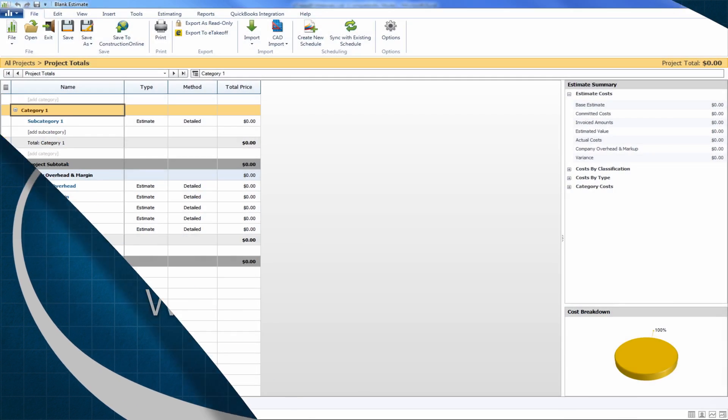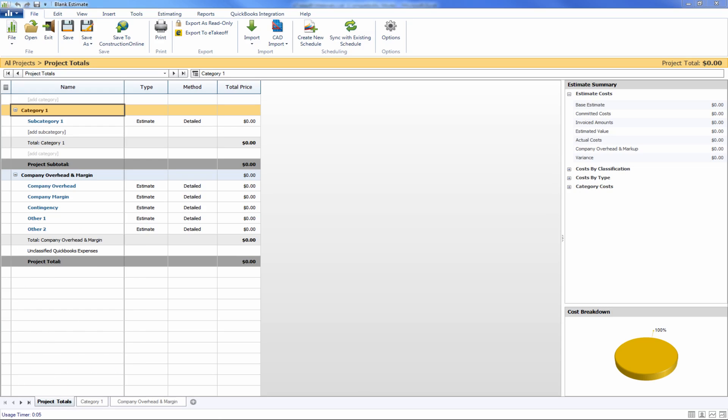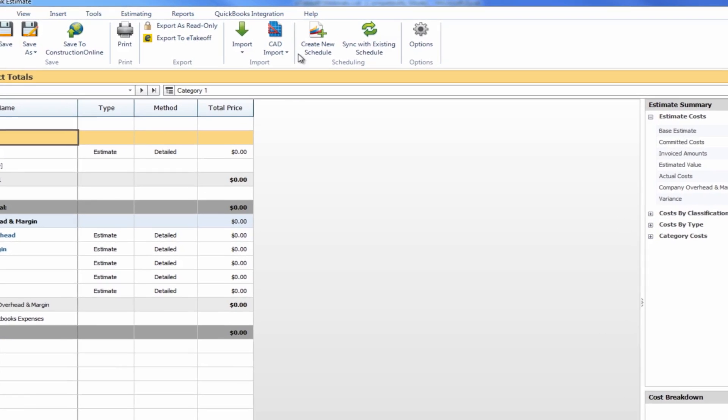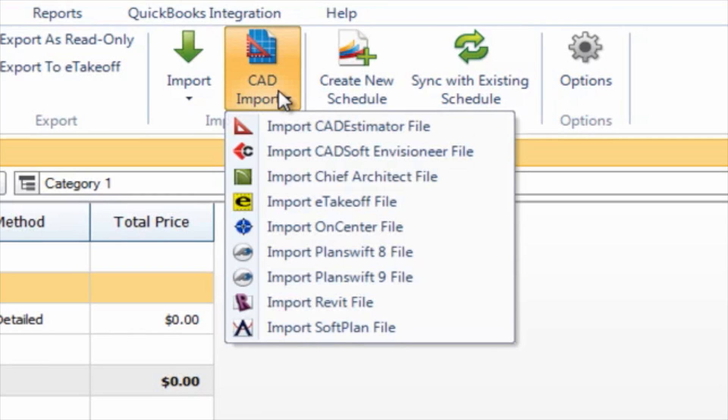We've started by taking a look at one of the blank estimates here available in OnCost. Within the blank estimate you've got an option up at the top for CAD imports, and this gives you a list of all the programs that Construction Suite is capable of working with.